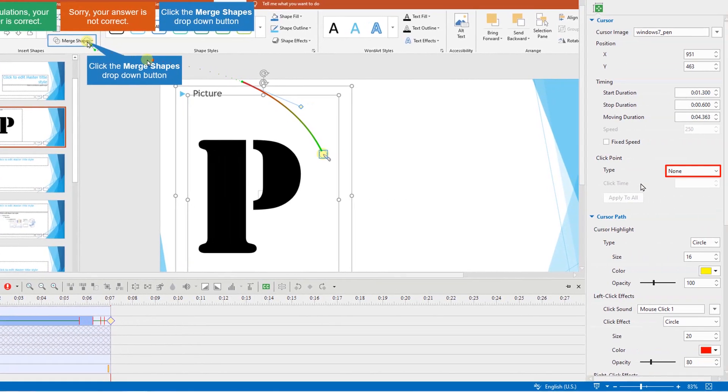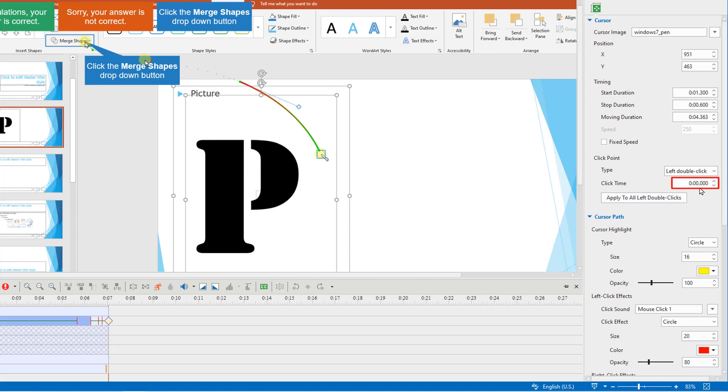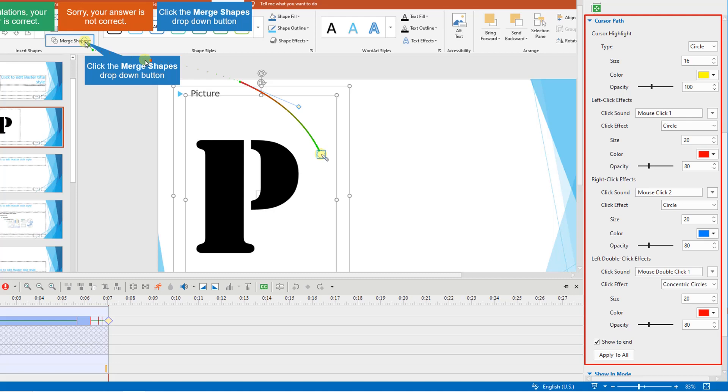You can add a click point by selecting from the drop-down list here and adjusting its timing in this click time spin box. Change the cursor highlight and click effects in the cursor path section here.